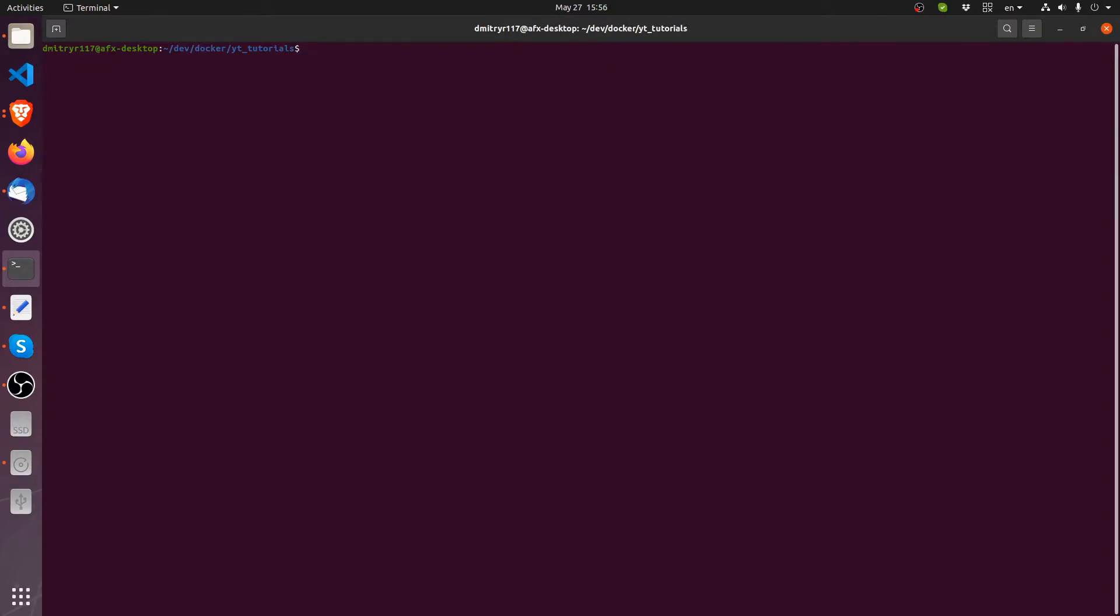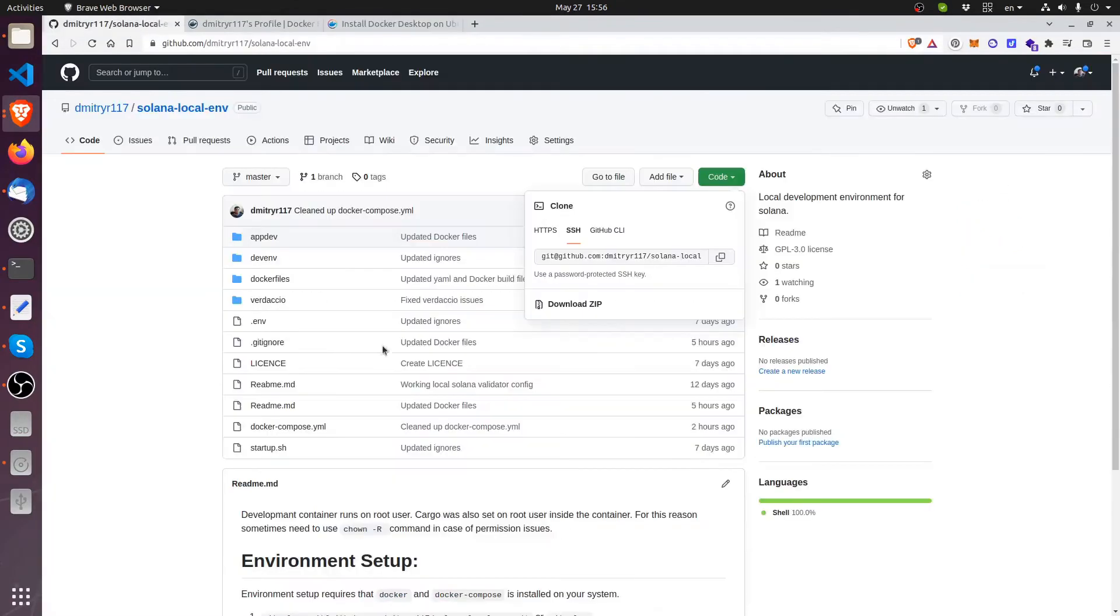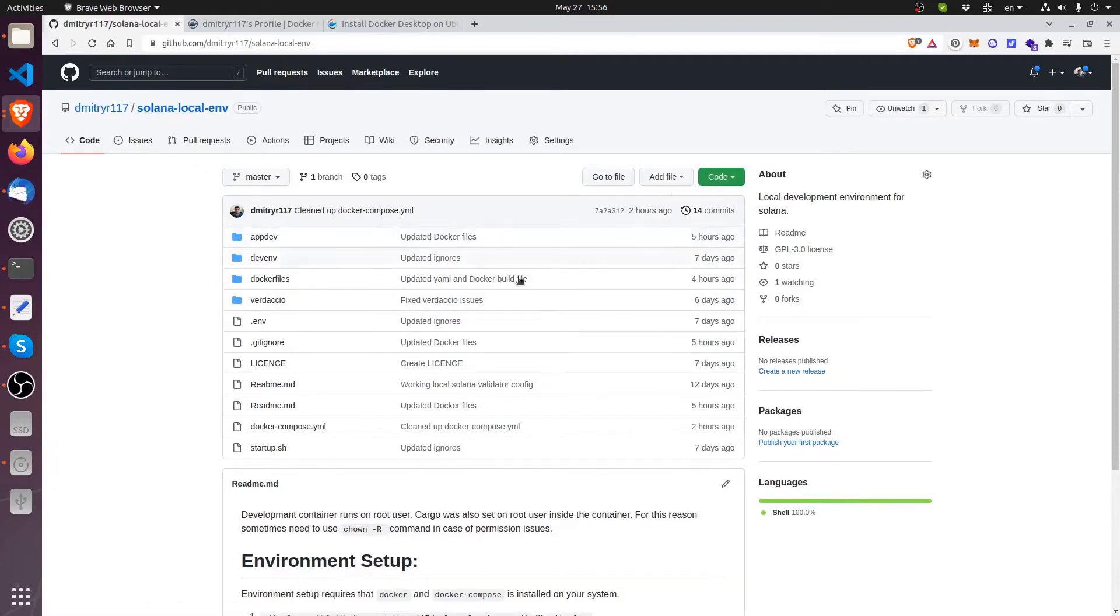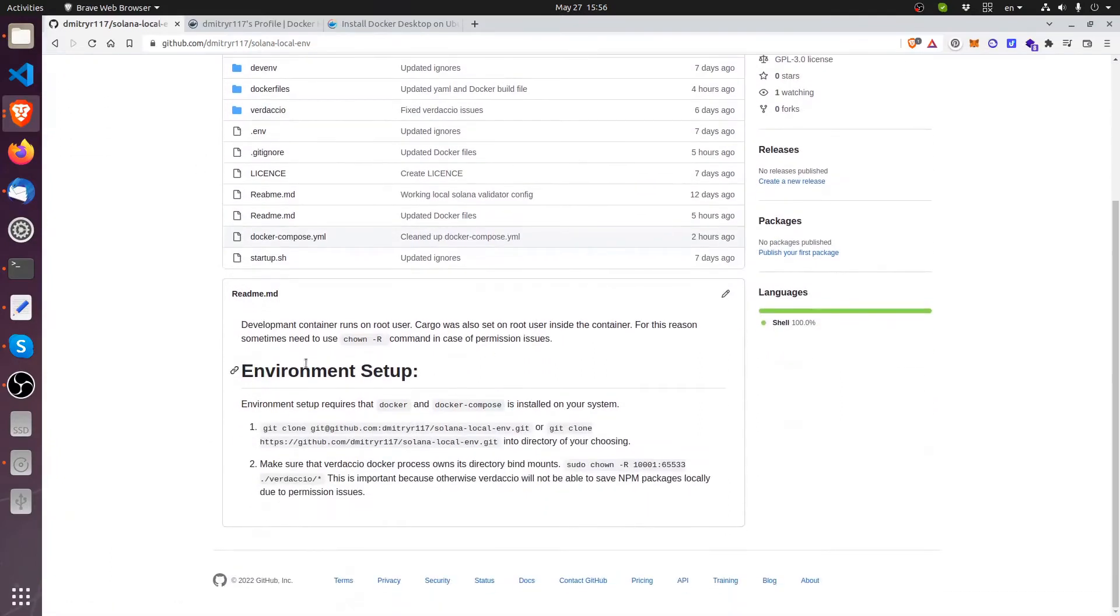Okay so now I'm inside of my development directory. But what I'm going to do first is I'm going to go to GitHub and get my repository here that I created specifically for this purpose. So it's my username here Solana local env. I'm going to go ahead and get it cloned into my computer.